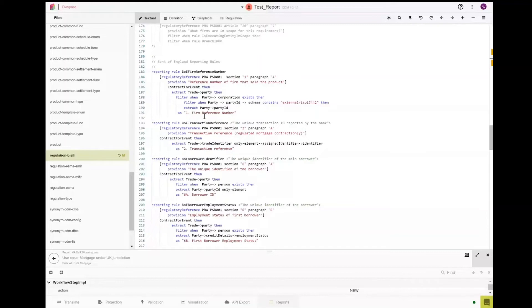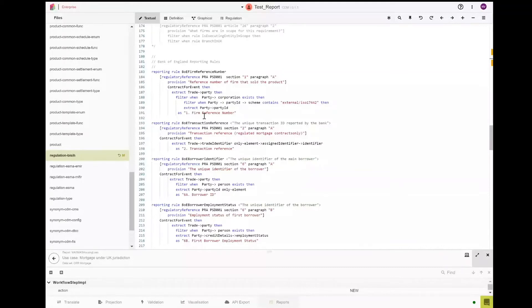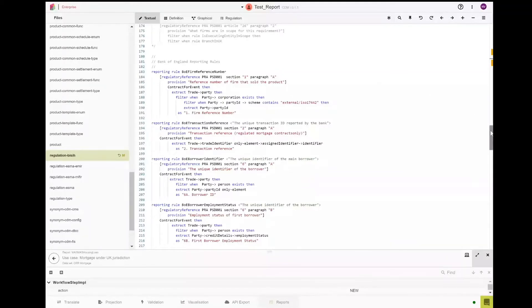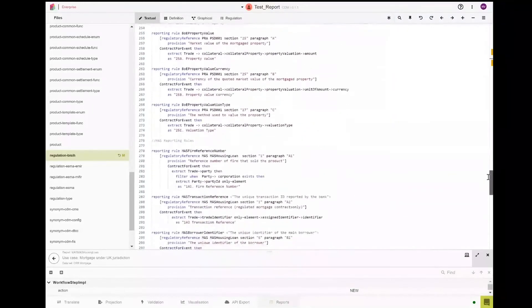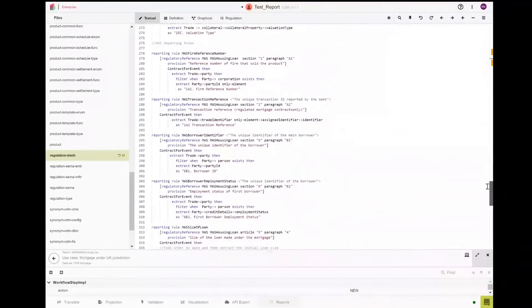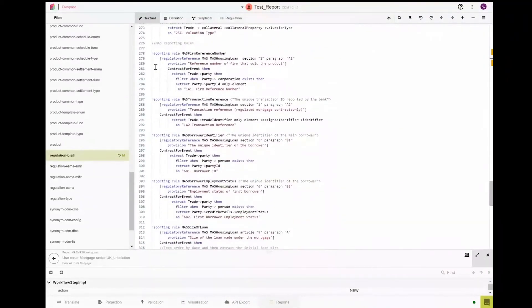These different reporting rules will effectively extract information from where it is located per the model for each of the jurisdictional use cases. You will see that if we scroll further down, you will have access to the reporting fields for Singapore.